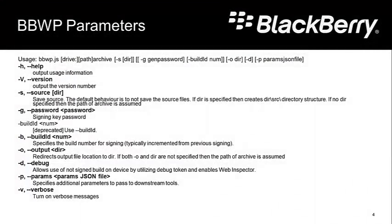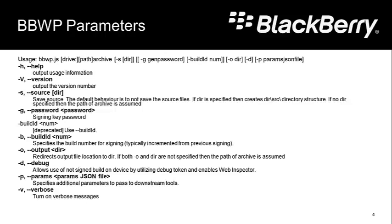So that's really all there is to packaging your application using the command line tools. Now here's the help file that you can print out so you can see all the parameters that are available. We used the B for the build, set up the build, the output. We use debug.